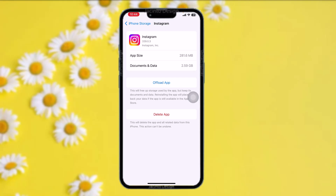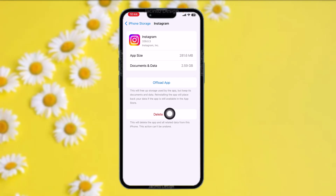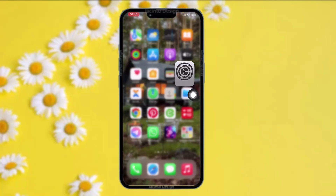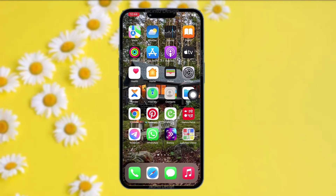Once you tap on Instagram, you'll be provided with two options: Offload App and Delete App. Simply tap on Offload App — what this does is reduce the app by clearing all the bugs and glitches present in the app which might be causing the issues you are facing. Once that process is done, tap on Delete App, and once that process is done, try again. And that's basically how to do it.